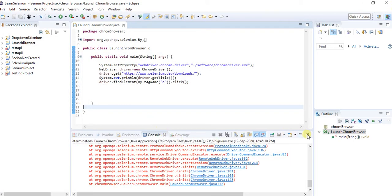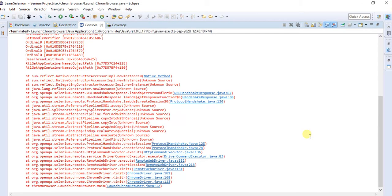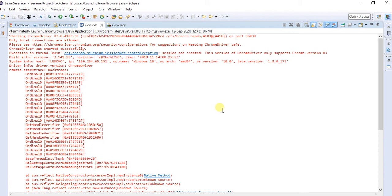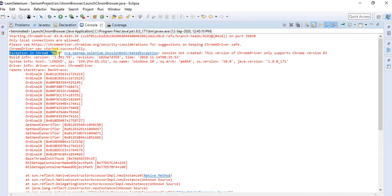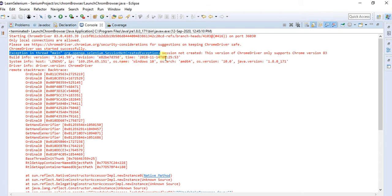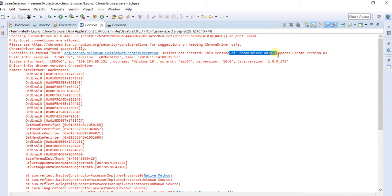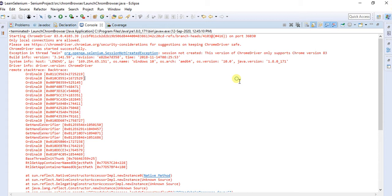So I just got some errors. I am starting Chrome driver. I am using version 83, and Chrome was started successfully. The exception I got is session not created exception. Session not created. This version of Chrome driver only supports version 83.